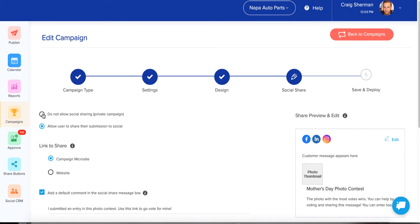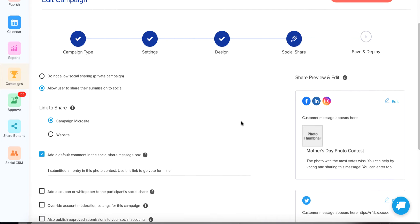On the left, you'll always want to allow the user to share their submission to social for a contest. You can make it a private contest — if it's an internal corporate thing where you're collecting entries and judges do all the voting with no public voting, you can turn this off. But most people are going to want to leave social sharing intact. On the right side, this allows customization of what's going to be shared when the person who enters your contest shares their entry.